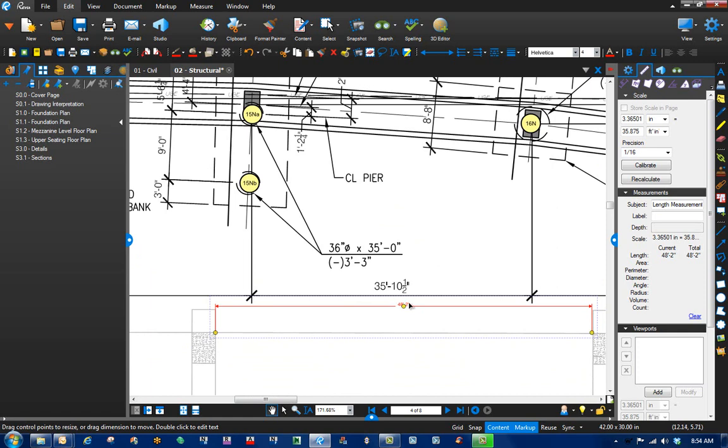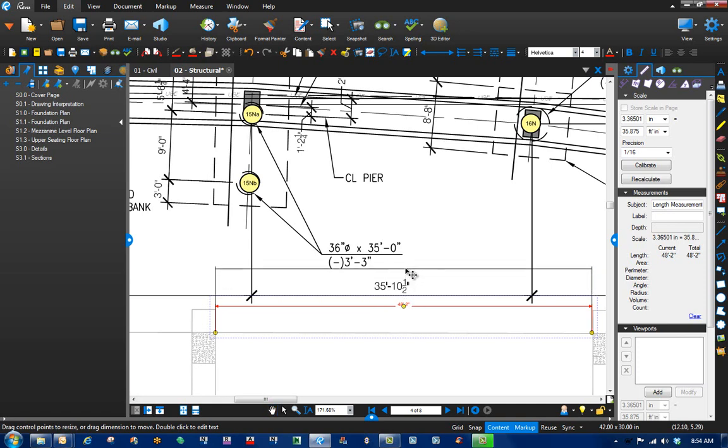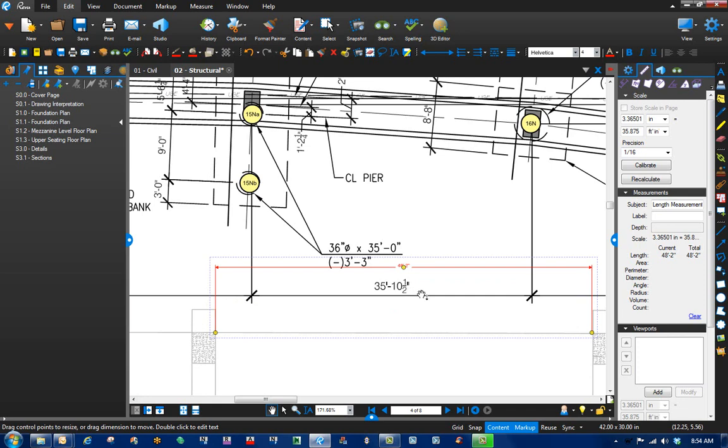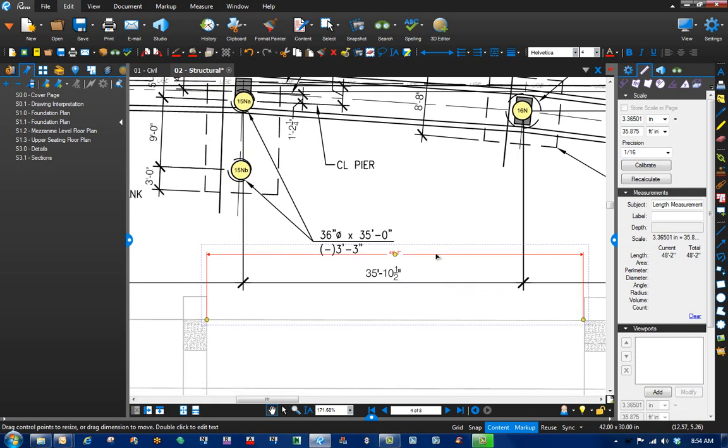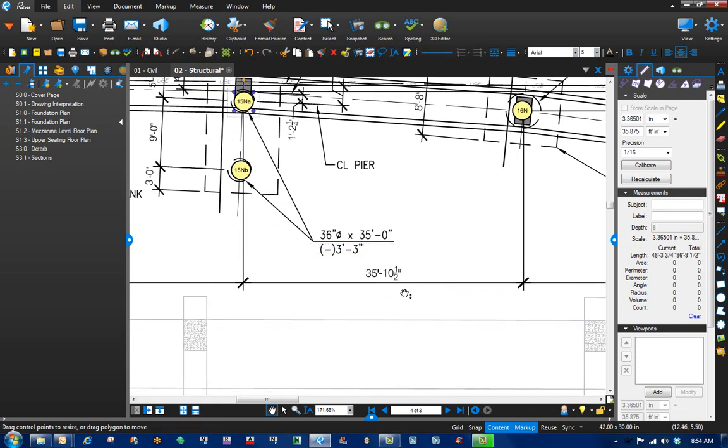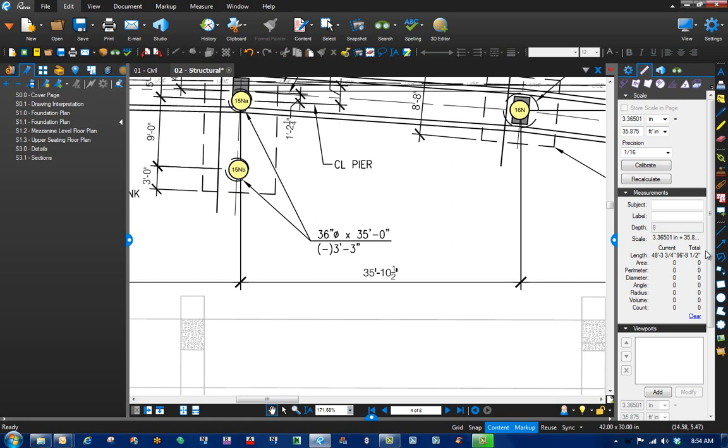Sometimes that might be okay if you're really in a rush. But Bluebeam does have another tool called Dimension. So let's just kind of leave this up here for now. For Dimension, it's a shape. And on my default shape tools, it's not here.